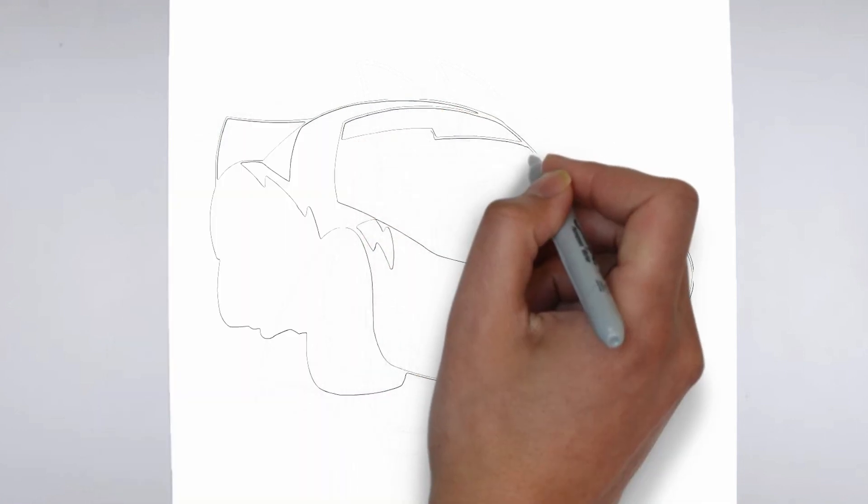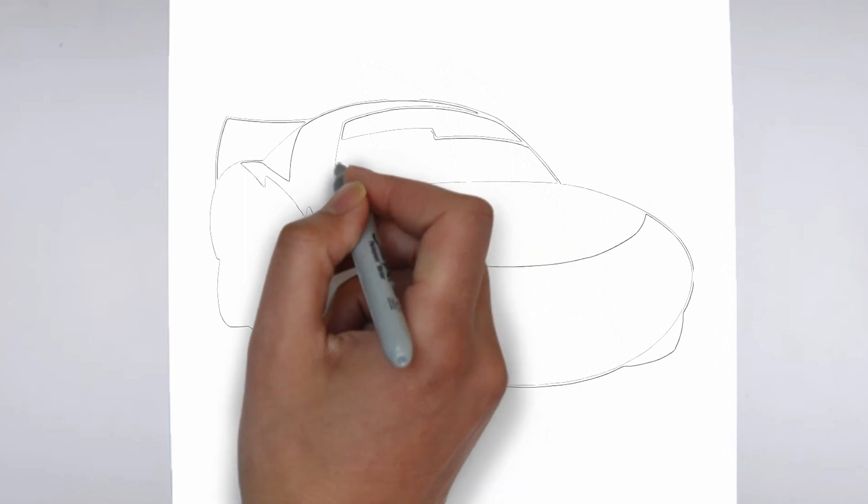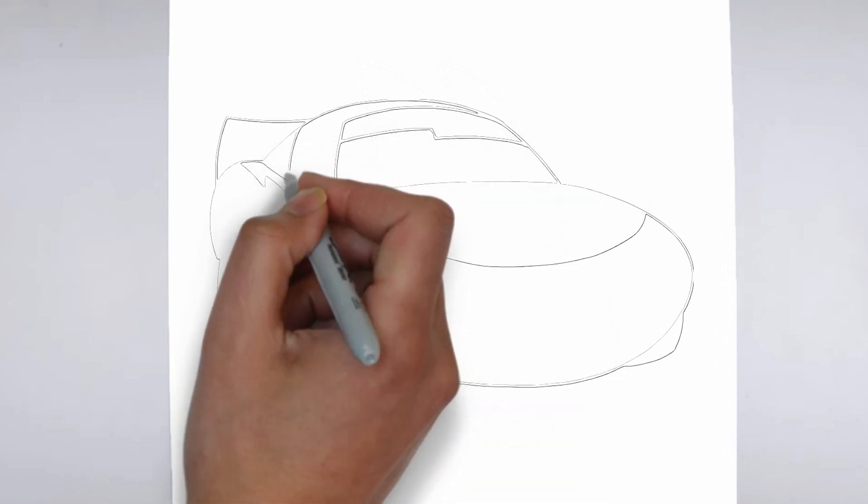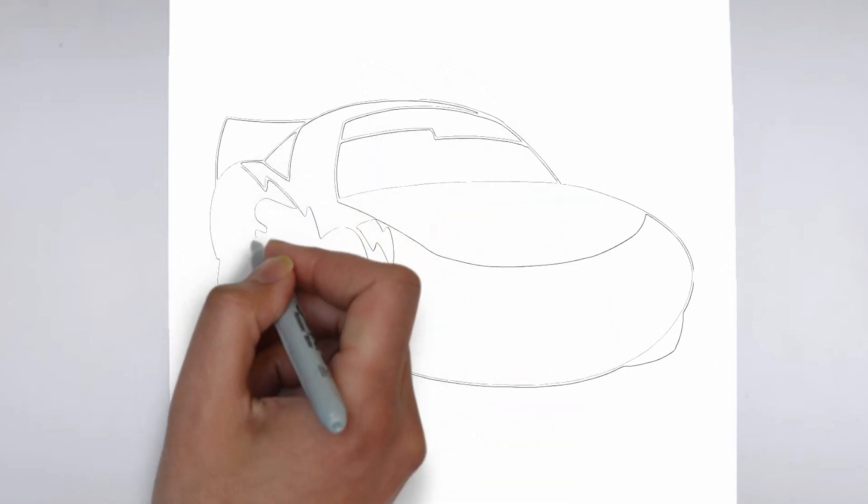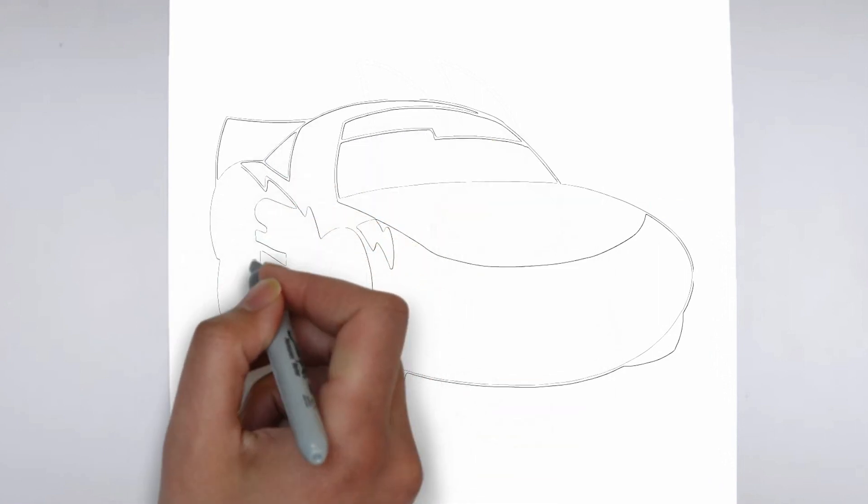Step 3. Shadows and light. To make your drawing more three-dimensional, add shadows and light.